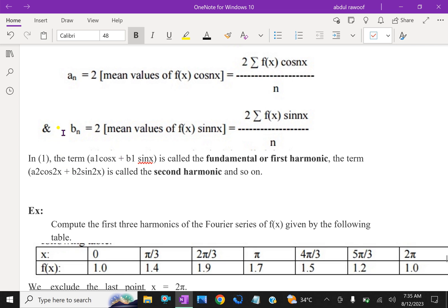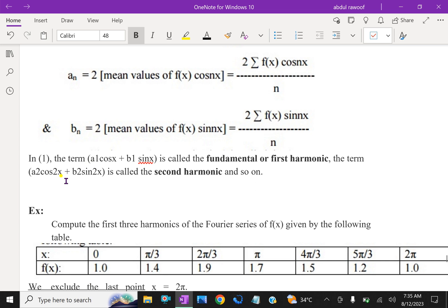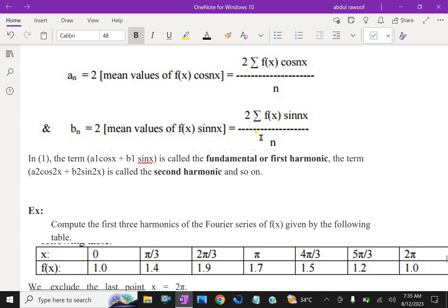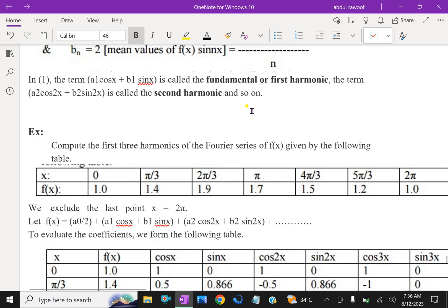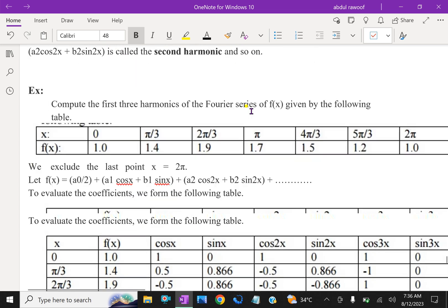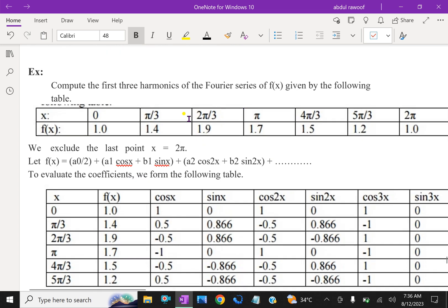Now if you substitute n = 1, 2, 3, the term A1 cos x plus B1 sin x is called the fundamental or first harmonic. The term A2 cos 2x plus B2 sin 2x is called the second harmonic, and so on. Let us do some example problems to understand this concept.